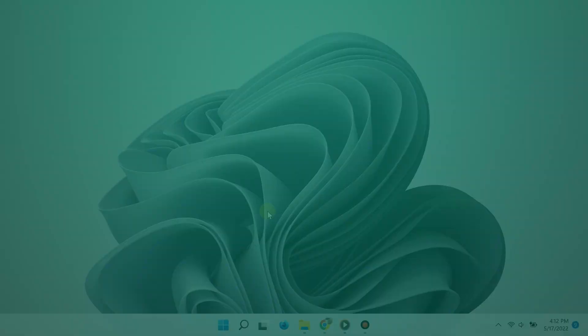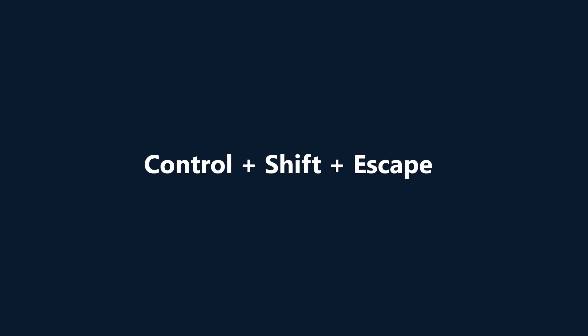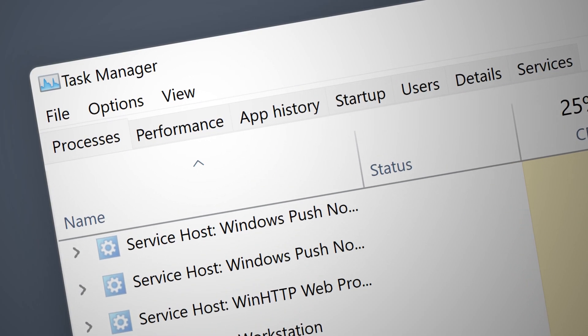Alright, the first way to open the task manager is by hitting Ctrl+Shift+Escape on your keyboard, and here you go, here is the task manager.